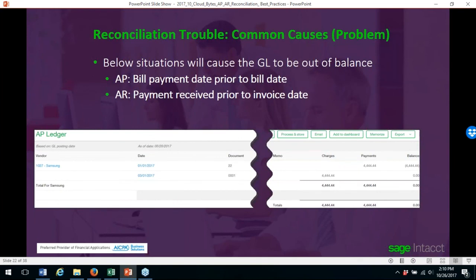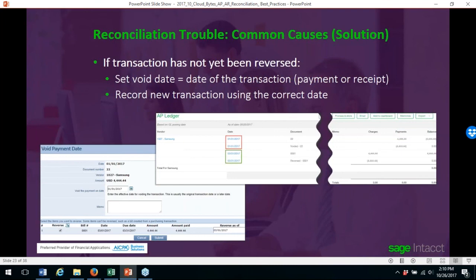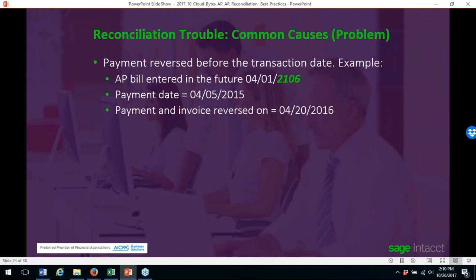Situations that cause the GL to be out of balance: in accounts payable, a bill payment date prior to the bill date; for AR, a payment received prior to the invoice date. If a transaction has not been reversed, set the void date to the date of the transaction and record the new transaction using the correct date. For example, if an AP bill was entered April 1st, 2106 (a future date), with a payment of April 5th, 2015, and then both were reversed on April 20th, 2016, you'll have a mismatch due to the bill being entered in the future.